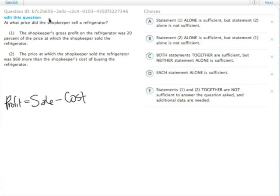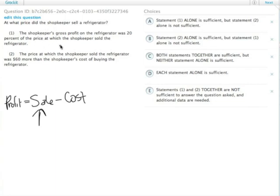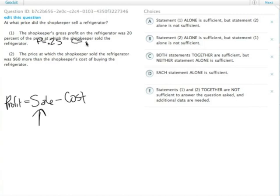To find the sale price, we need the profit and the cost. Statement 1 tells us that the gross profit was 20% of the price at which the shopkeeper sold it. So profit equals 0.2S, or conversely, cost equals 0.8S.